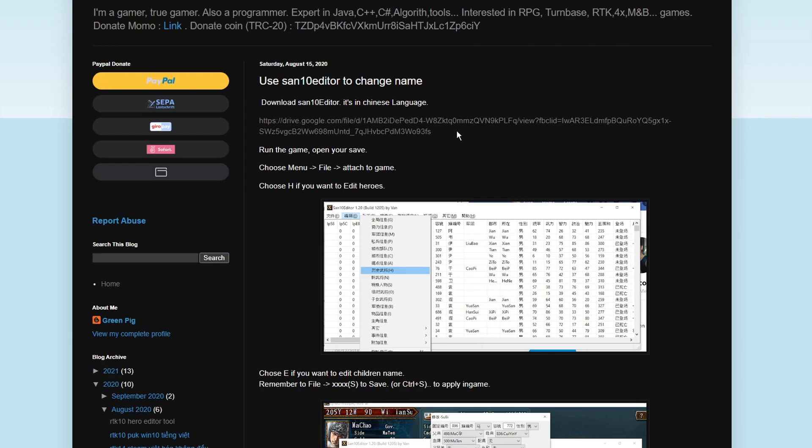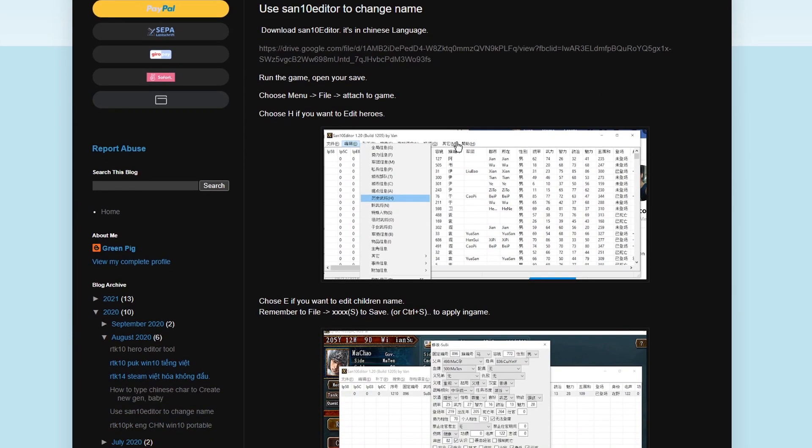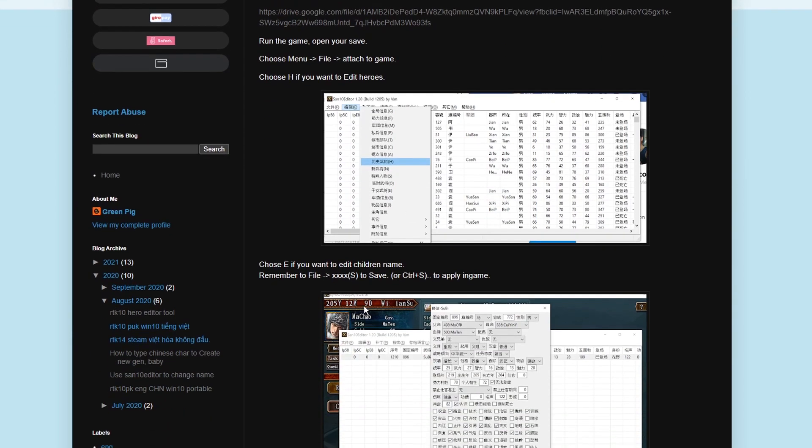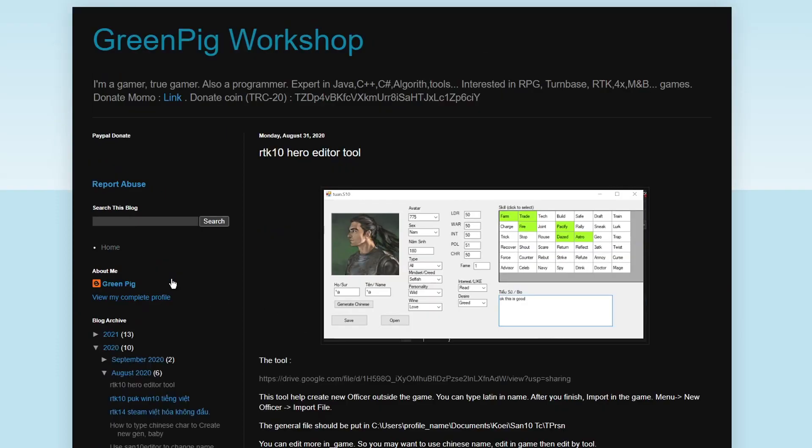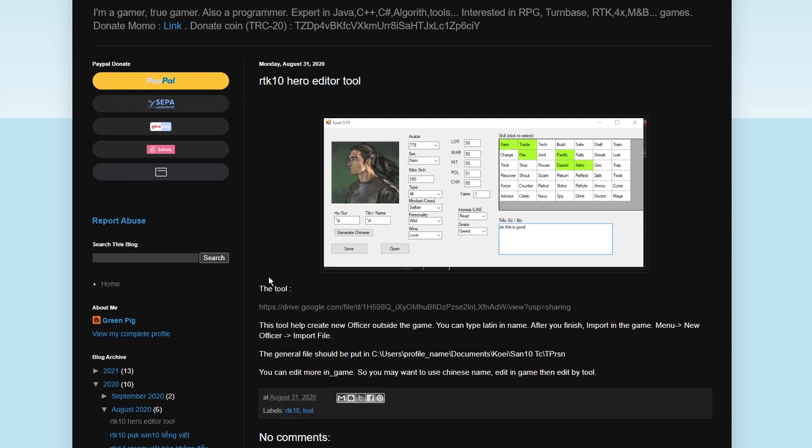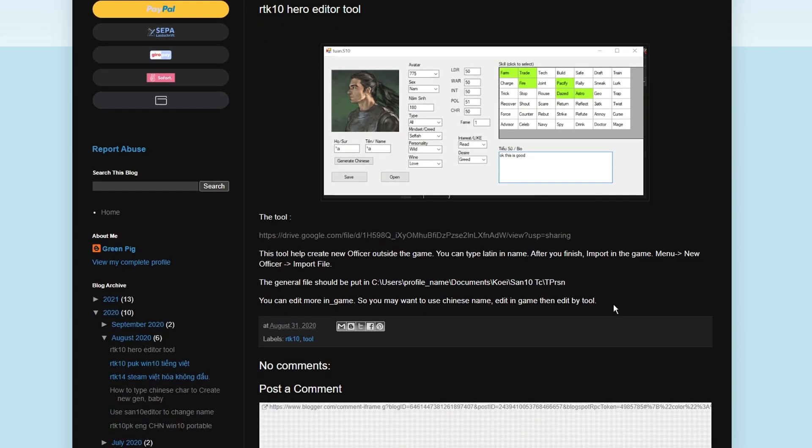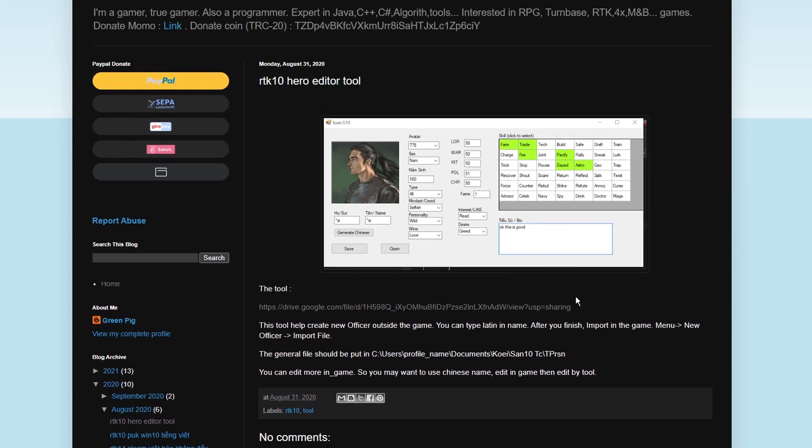The second thing you'll need is the RTK Hero Editor tool, which is right here, and you can get it right here. The Hero Editor tool is, thankfully, in English, so no problems there.